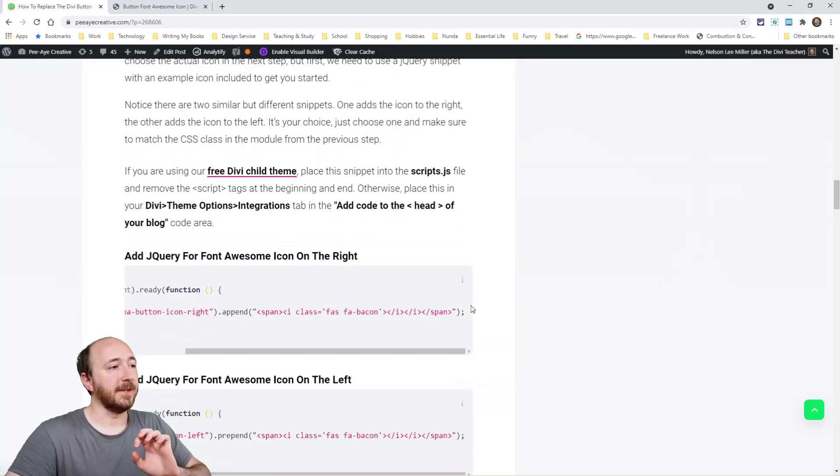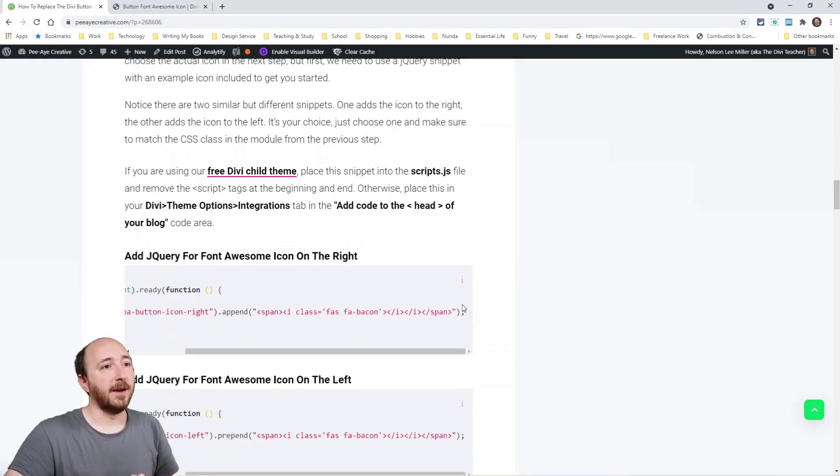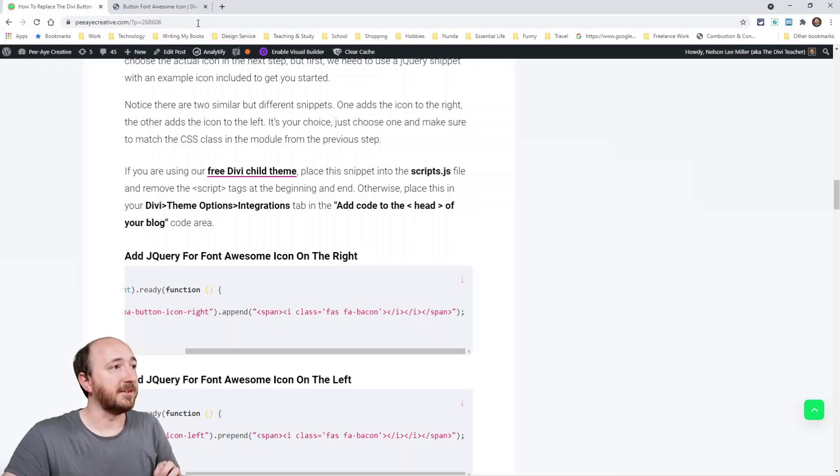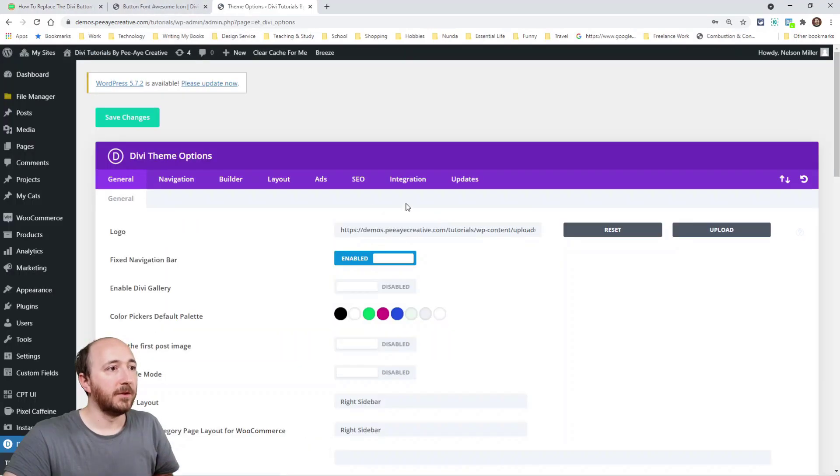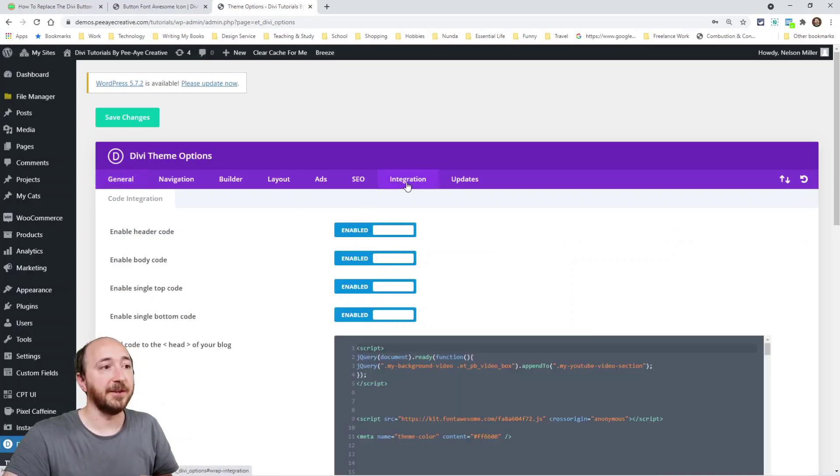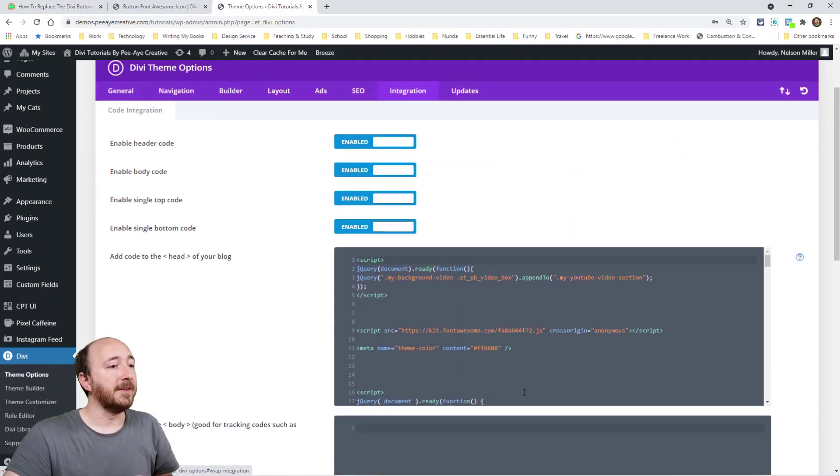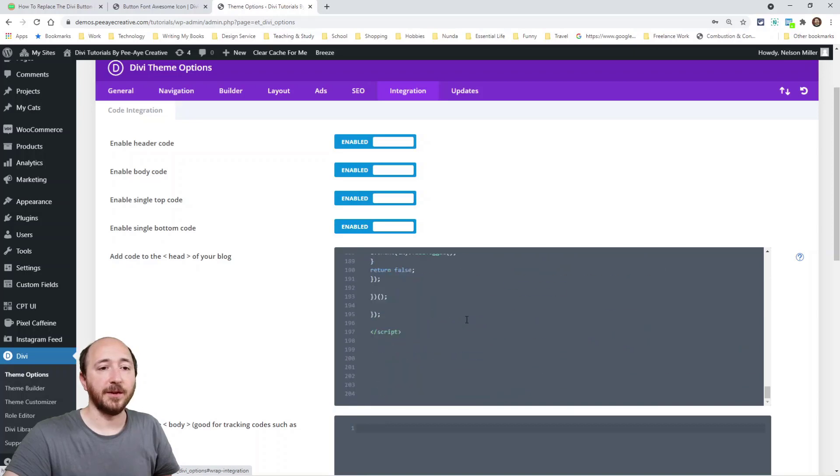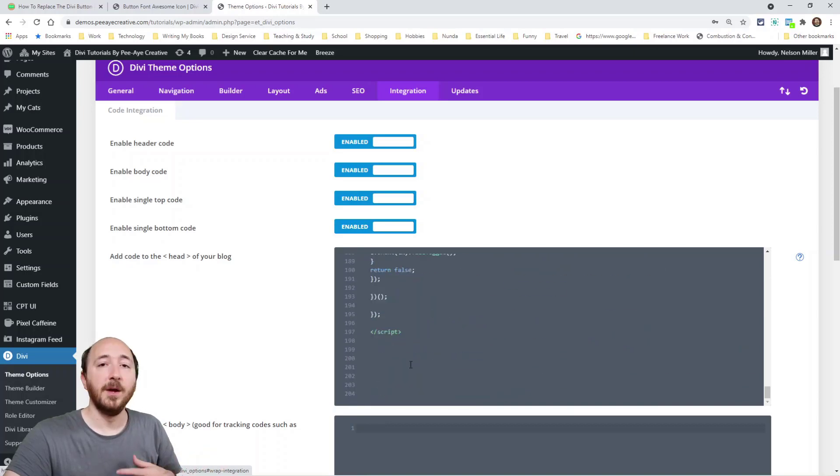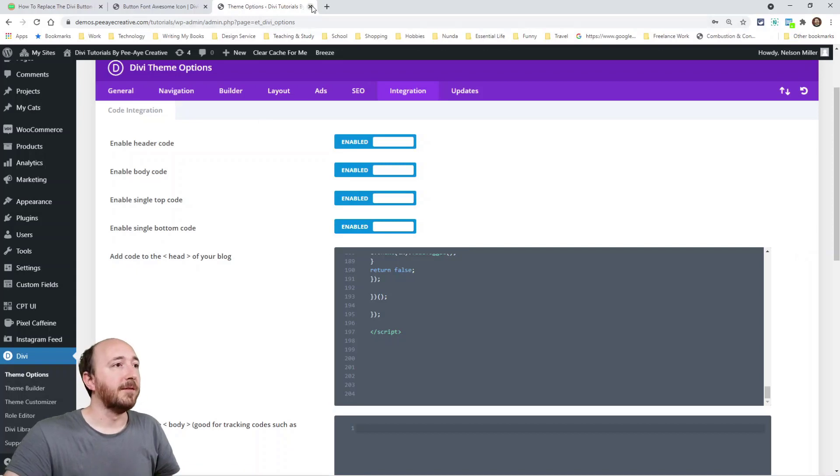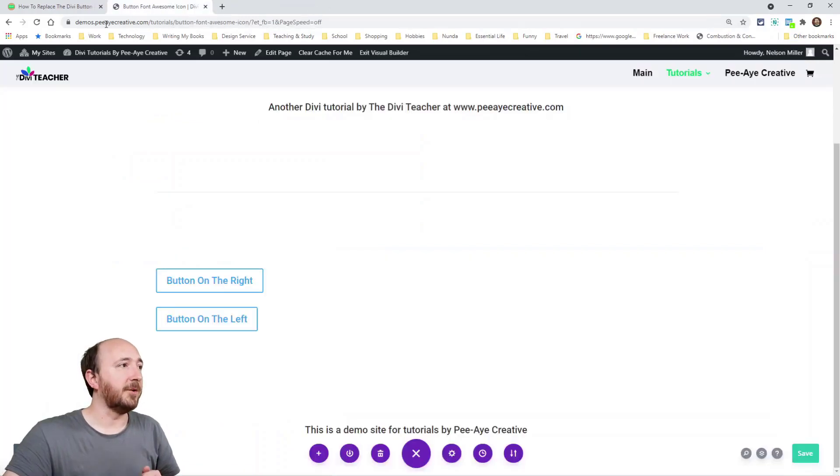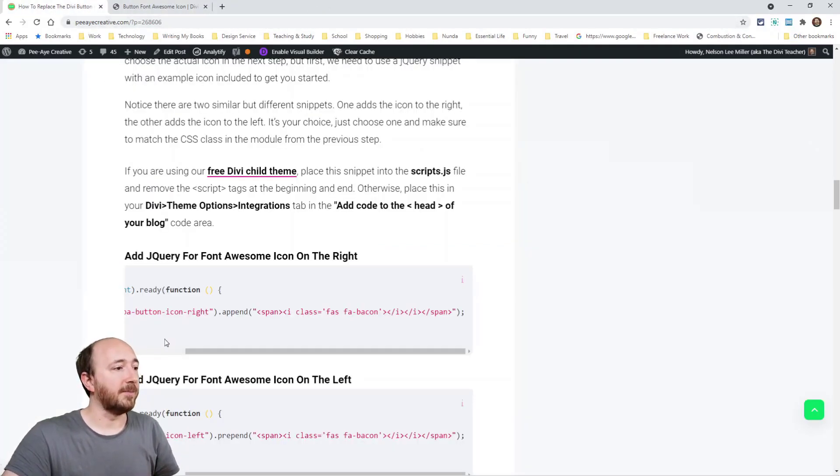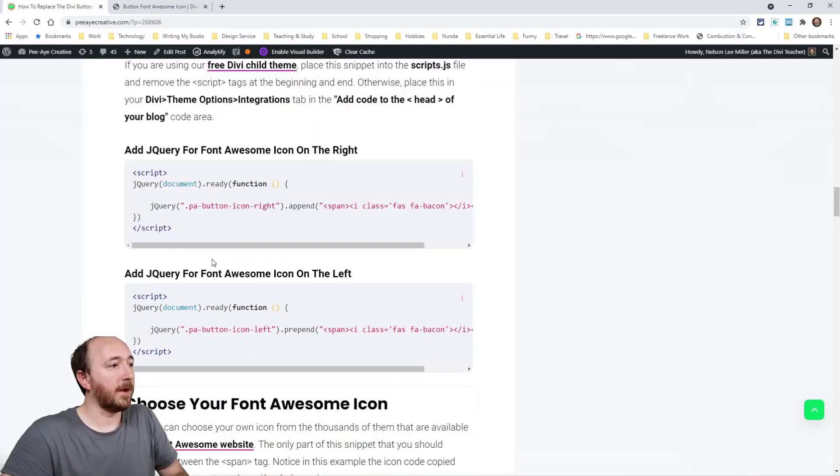Here comes the jQuery. Now the jQuery, you can add to a couple of different places. You could add to your theme options in the integrations tab. I'll show you that. So in your website, you would always go to Divi theme options. Here's integration. And then you would put it in here. So you'd scroll down to whatever you have here, the bottom, put it in there. That's probably the best place to put it. For me, I'm actually going to be putting it directly in my page.